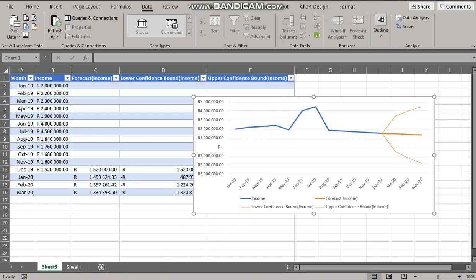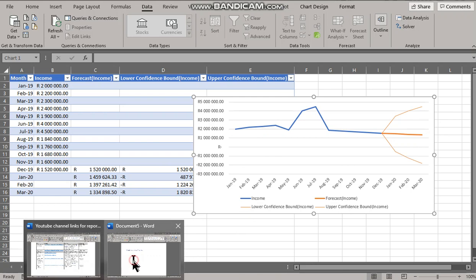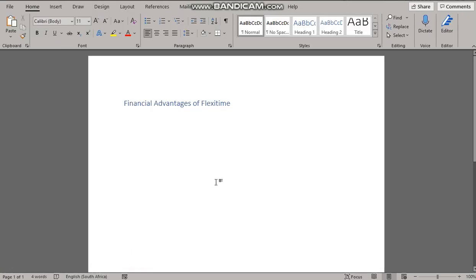Let's go to our report and we are dealing with the financial advantages of flexi-time. Let's just dictate some text and then we can insert the clipboard.